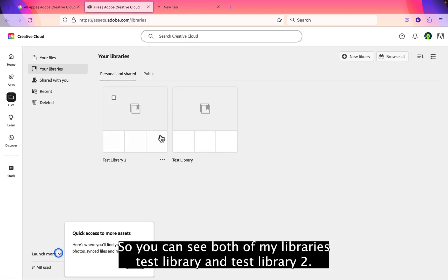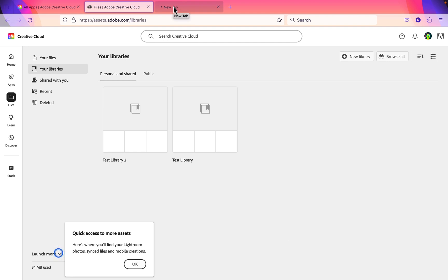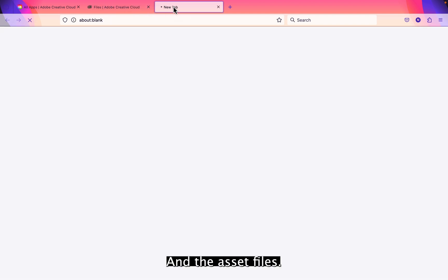So you can see both of my libraries, the test library and test library 2. And the asset web files.